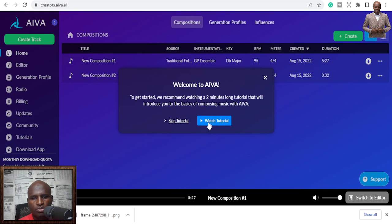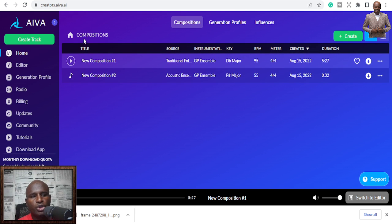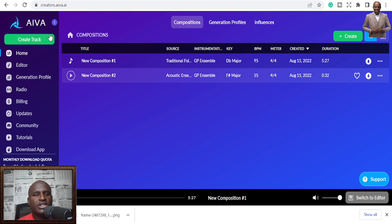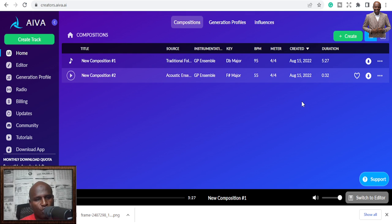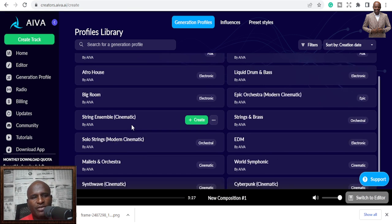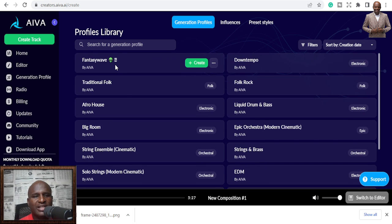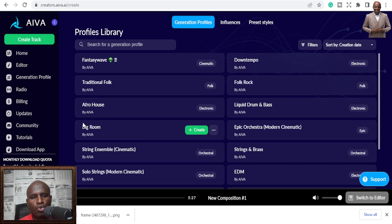Once you're logged in you can see Home, Generate, Profile, Radio, Billing. These are your tracks. With the free version you may not be able to download as many songs as you want, or you may not be able to monetize them — and what's the use of a song you can't monetize? Check the plans. You can create tracks in styles like EDM, World, Symphonic, Mallets, Orchestra, Fantasy, Wave, Traditional, Trap, House, and more.